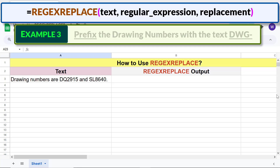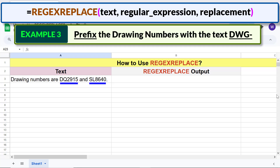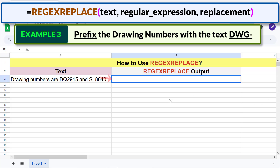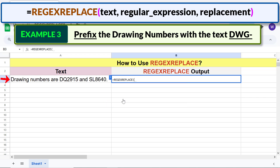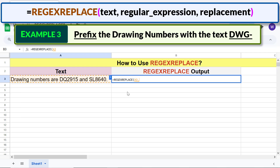Example 3: prefix the drawing numbers with the text 'DWG' and a hyphen. Type the initial part of the REGEXREPLACE function formula, then type the regular expression followed by a comma.